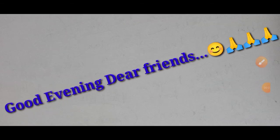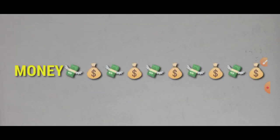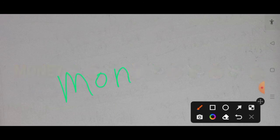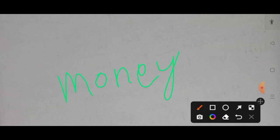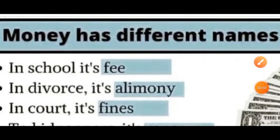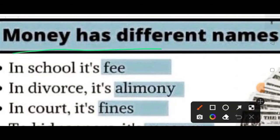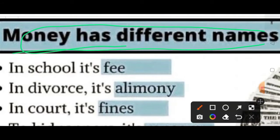Good evening dear friends, I am Pingonek, present here in front of you to give you a little bit of knowledge regarding money. Money is called by different names in different places, and I am going to tell you about that. So without wasting time, let's start. Here you can see money has different names, and money is important for us in every sort of our life, in every place and in each step of our work.